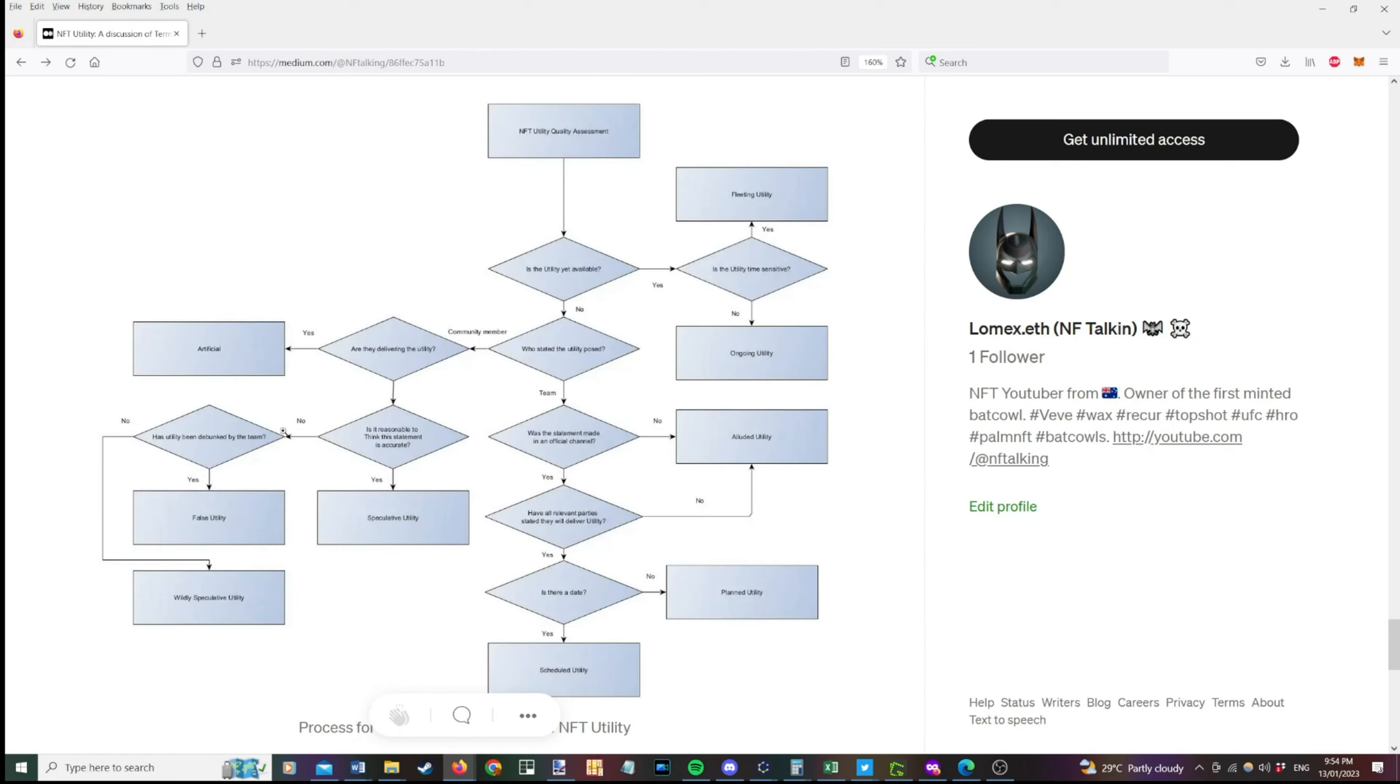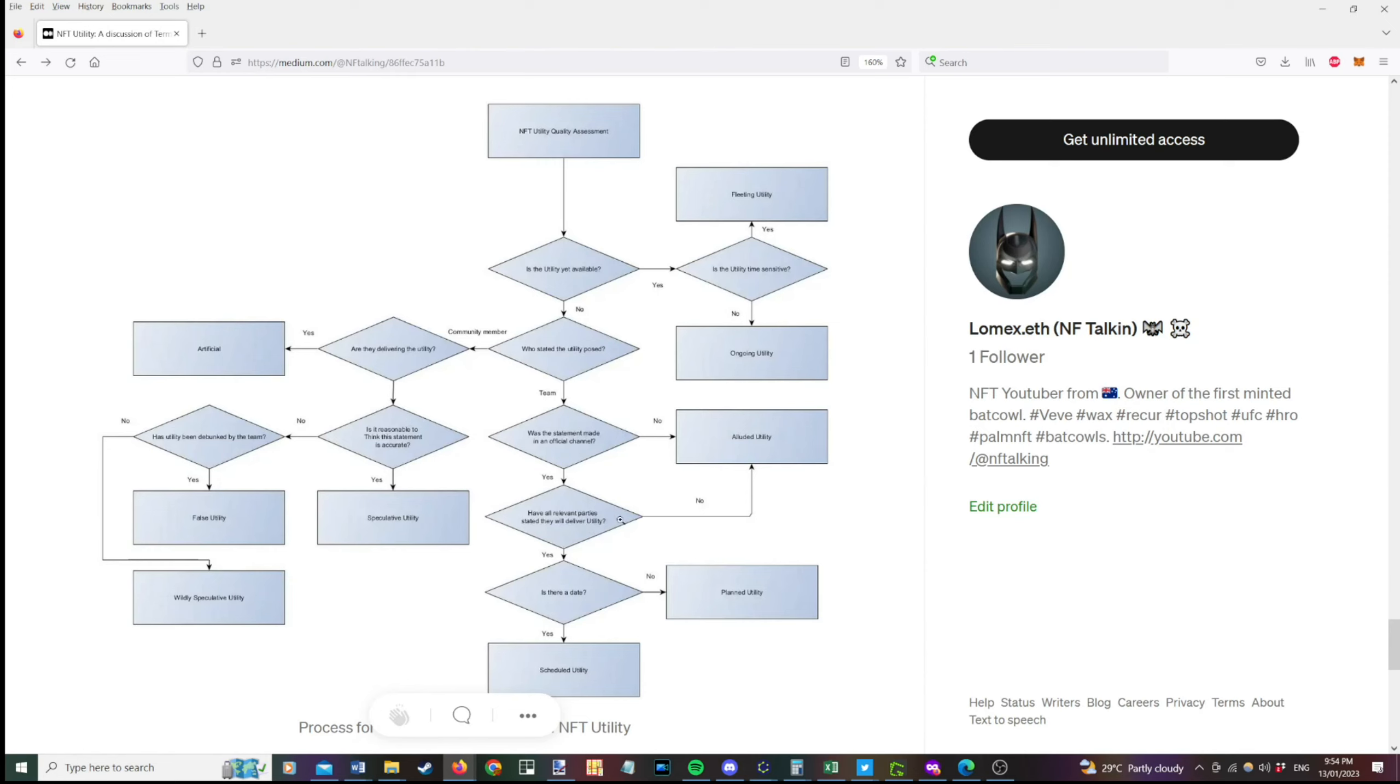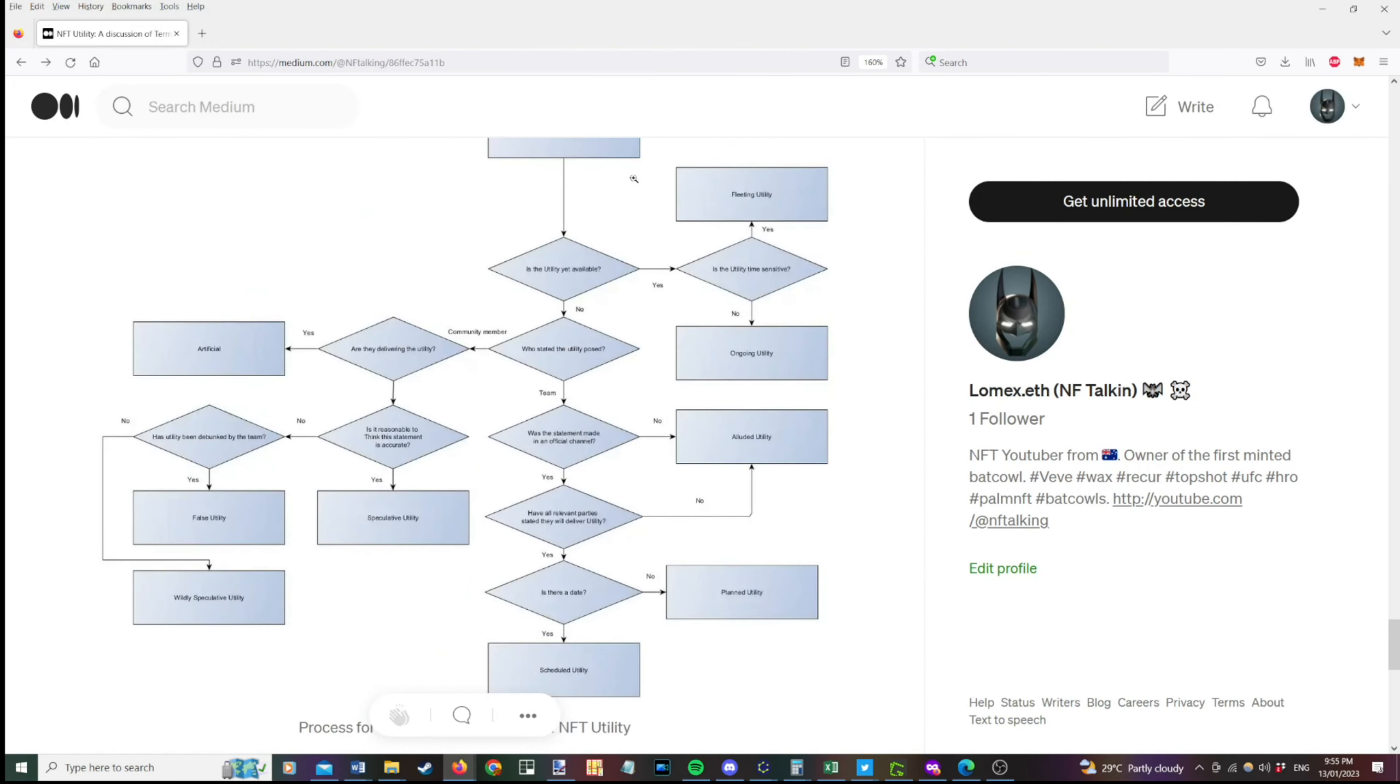So effectively, has some common sense been applied to what's being said? And where does it then sit? So going down from here, who stated the utility? The team did. Was the statement made in an official channel? So was it purely an AMA or was it a tweet or something like that? If it wasn't, then it's eluded. So it's something where they're saying it's possible for future things. Have all relevant parties stated they will deliver the utility? If they haven't, then it's still eluded. So if a key partner that actually needs to do it hasn't actually stated as well, then it's still eluded. Is there a date? So this is where all parties have said, yes, we're going to deliver it. Is there a date? No, there's not. It's planned. If there is, then it's scheduled. So all these are pretty straightforward, but I thought it was important to put them down.